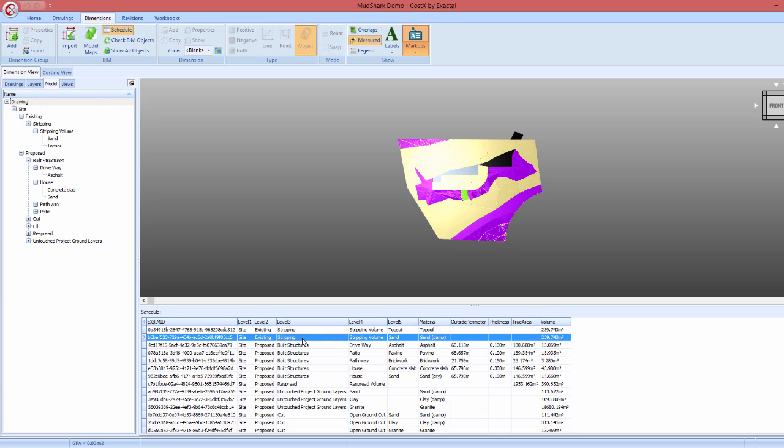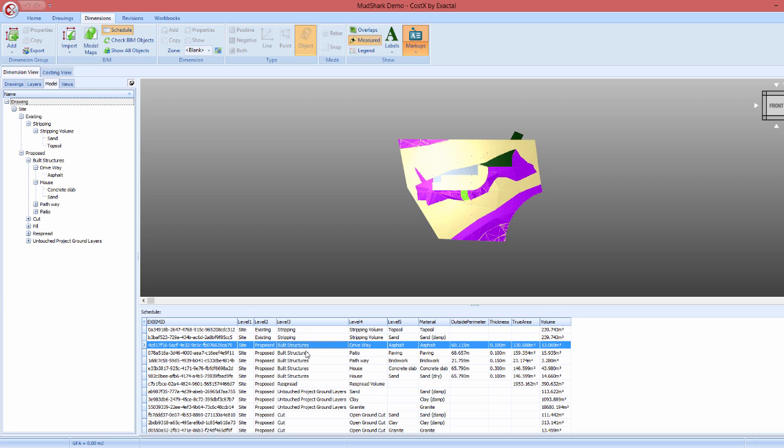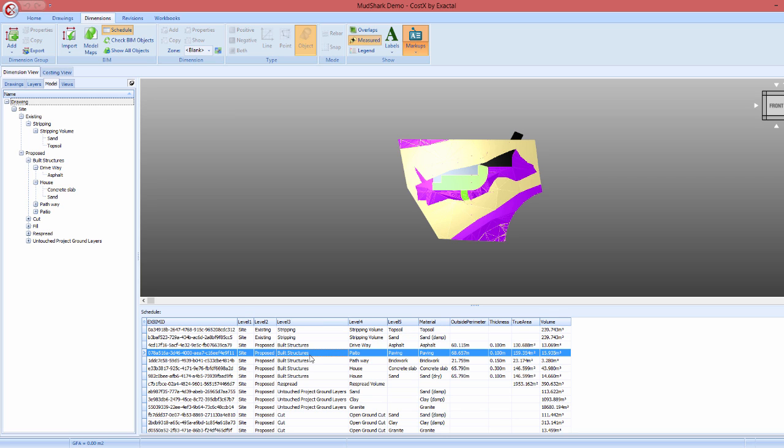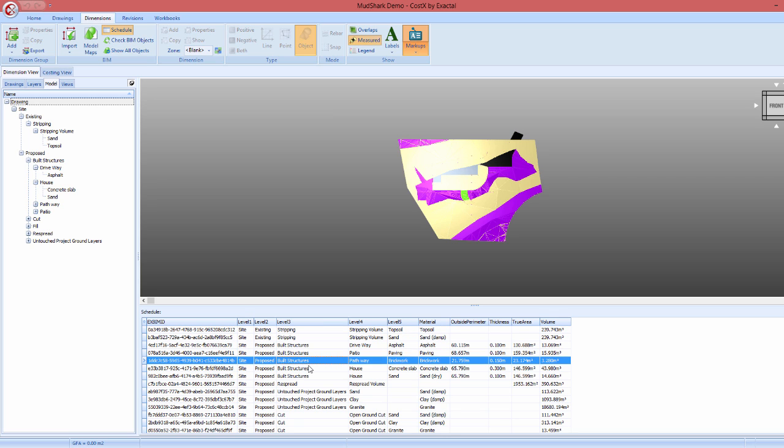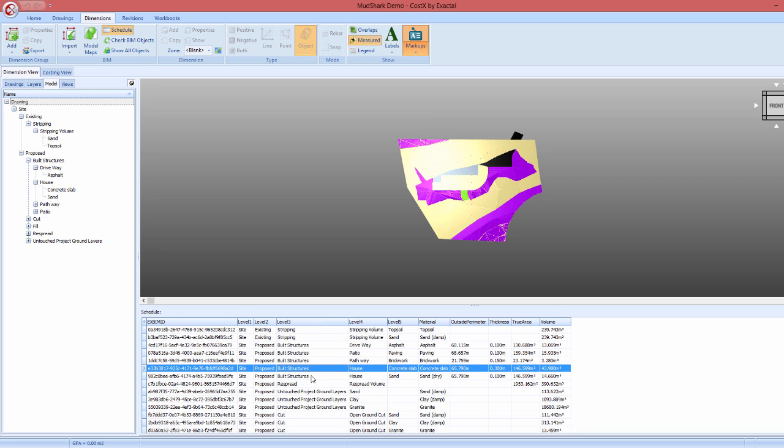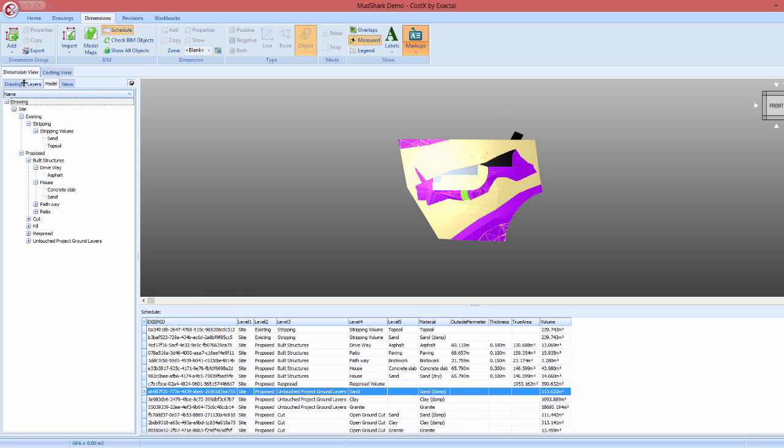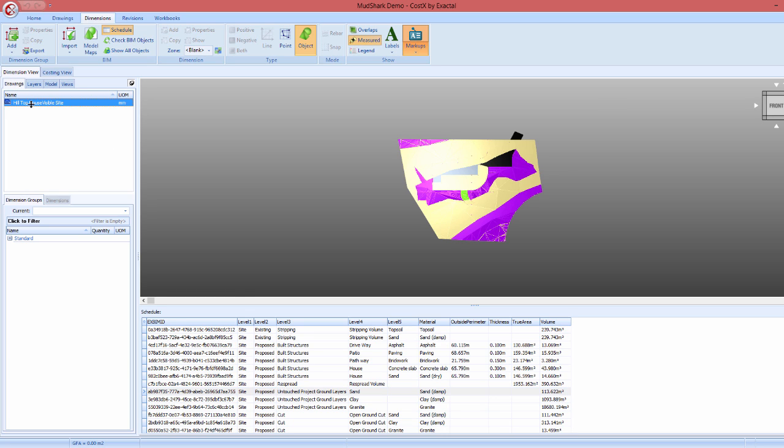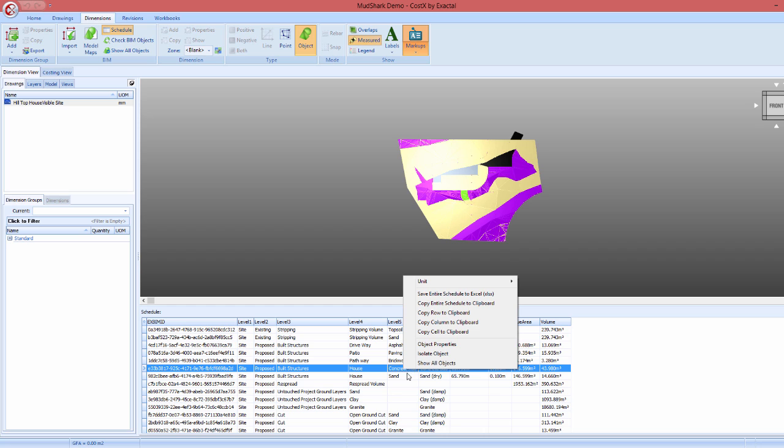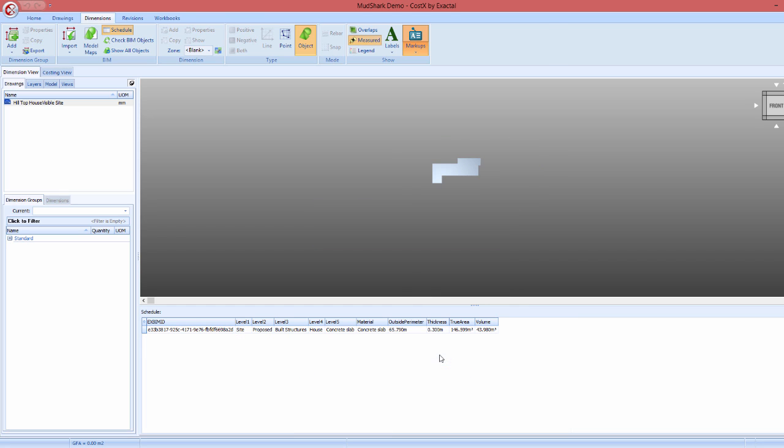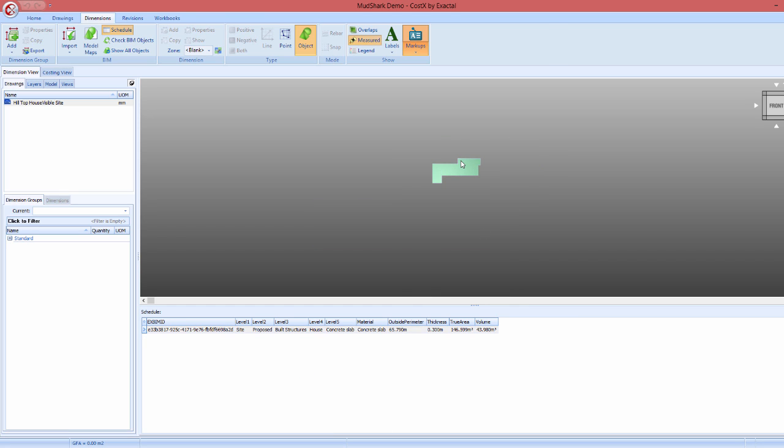Each row in the schedule corresponds to an object on the drawing. Like with any model file in Costex, we can also isolate any part that we require, such as the concrete slab, by right-clicking and showing only the objects of that type. We can then show all objects again if needed.